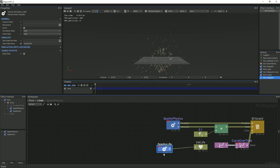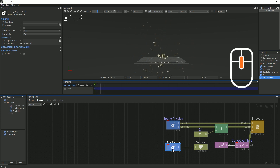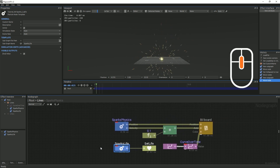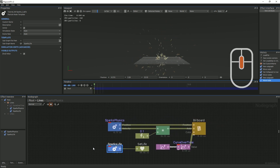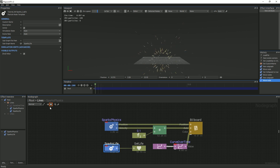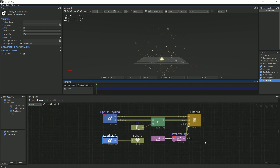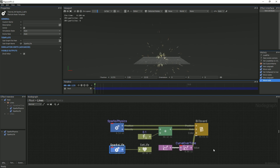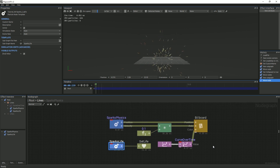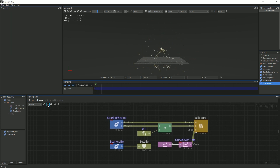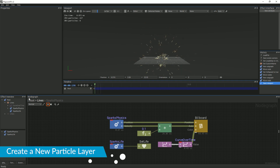After rearranging the nodes graph, you can use the middle mouse button to pan around the graph for a better view, or simply click the Screen icon to fit all of the nodes nicely on the screen. Just as in the viewport, the default visual location of the node graph can also be saved by clicking the Eye icon. Going back to the root graph, we will now create another Particle Layer node and rename it to Points.